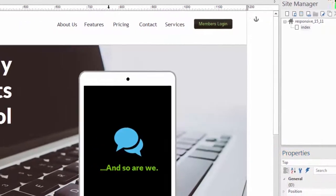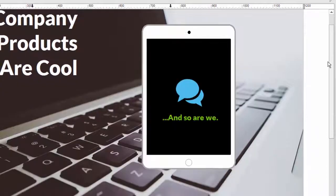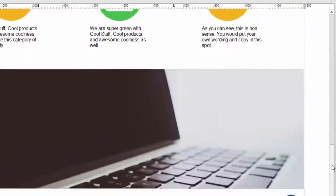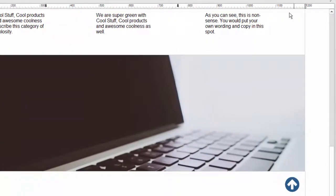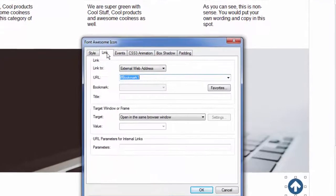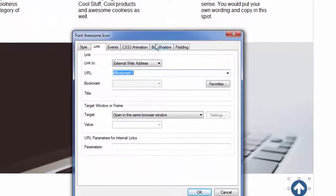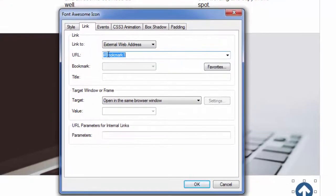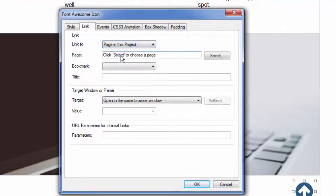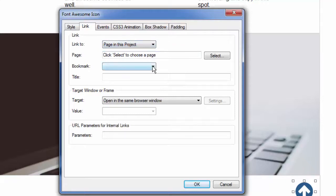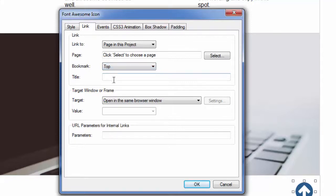So now we've got a bookmark or anchor at the top of the page and then we've got a link to that bookmark. Let's double click on this image and fix that link since we changed the name of it here. So now we're linking to a page in this project. In fact this very page and we're linking to a bookmark called top.